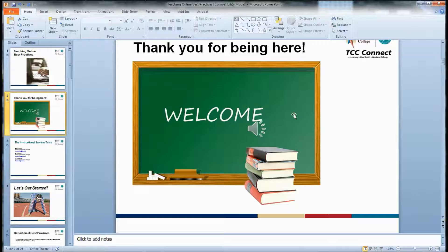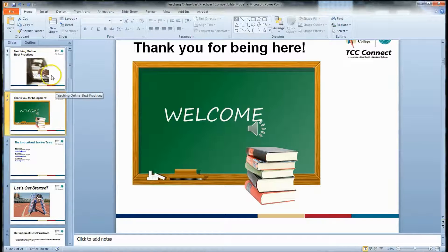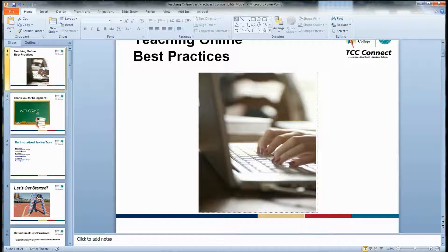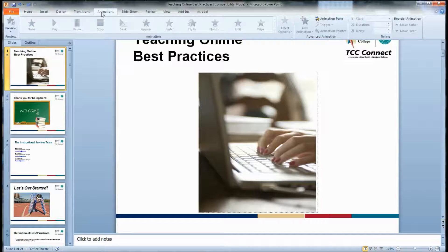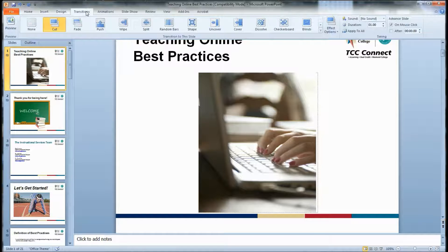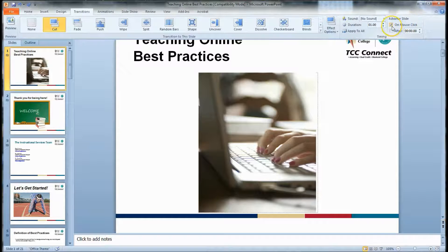Many of you might be saying, 'That's great, but I don't want to have to advance each slide manually.' Well, you don't have to. Start on the very first slide and go to the Transitions tab. All the way over on the right you can see where it says 'Advance Slide,' which right now is defaulted to 'On Mouse Click.'